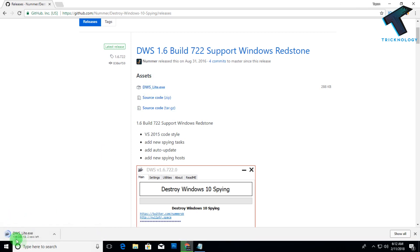After that, as you can see, one DWS lite.exe file automatically downloads on my computer. You have to open it.